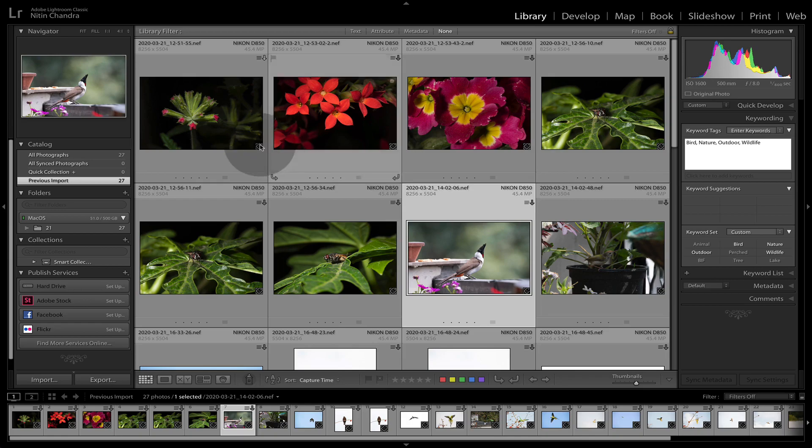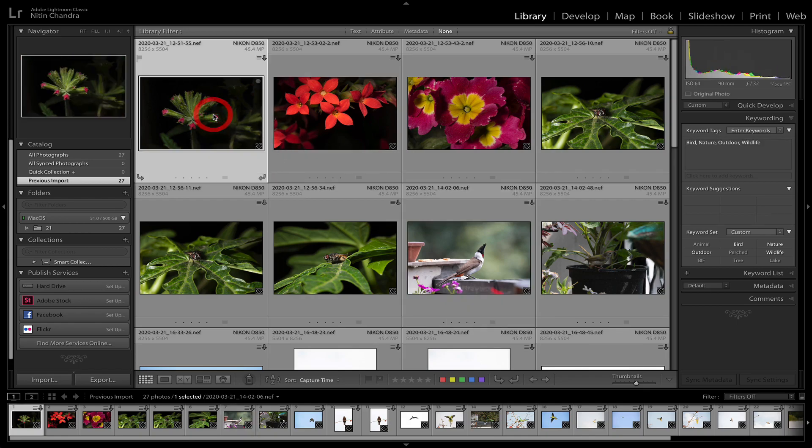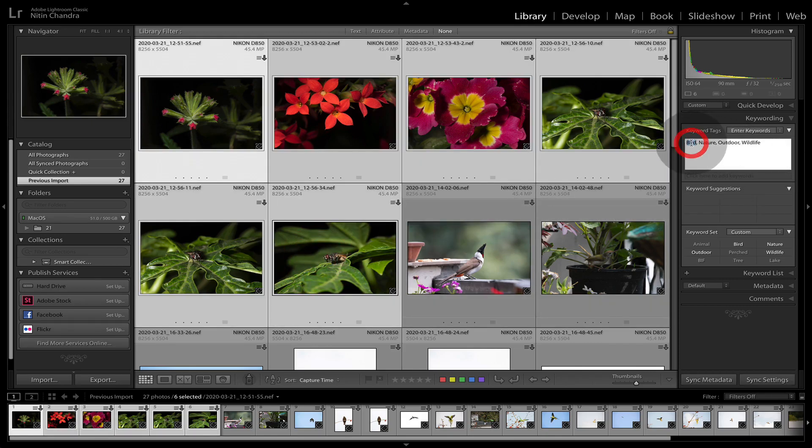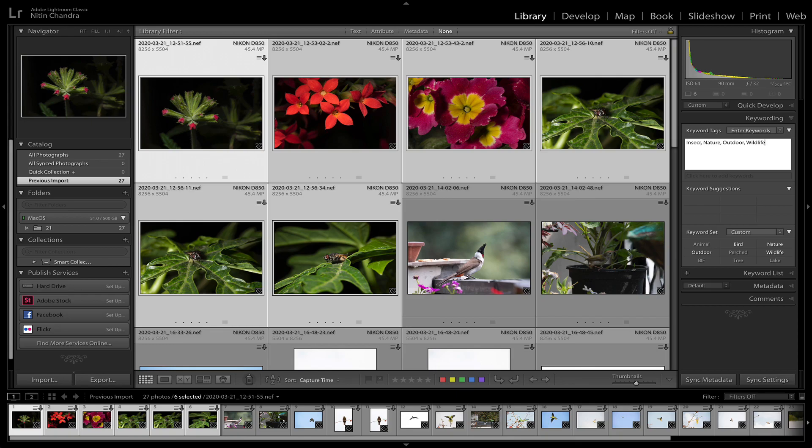So for example, I have some macros here, I will select the first, press shift, click on the last one, and instead of bird, I will generally add here insect and macro.